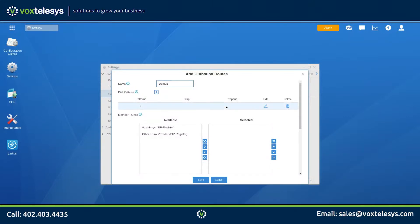The pre-configured dial pattern is X period. The X matches any digit from 0 to 9, and the period matches one or more characters. Basically, this pattern will allow almost any call to use this route. We're going to restrict the outbound route so that we are in control of what outside phone numbers the users are allowed to dial.